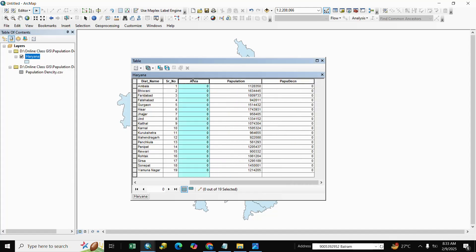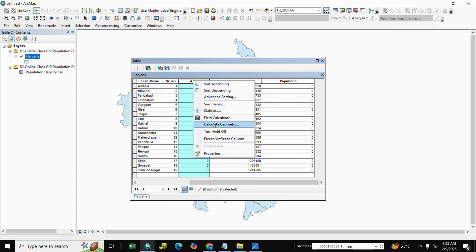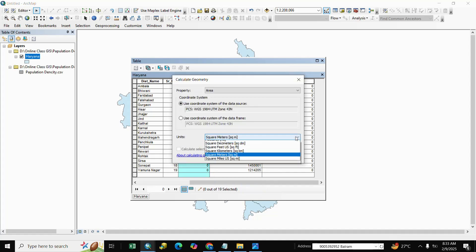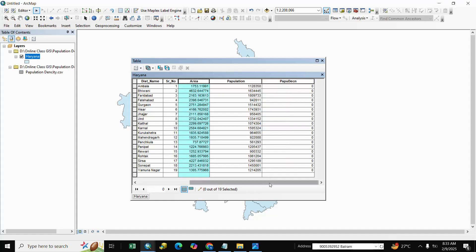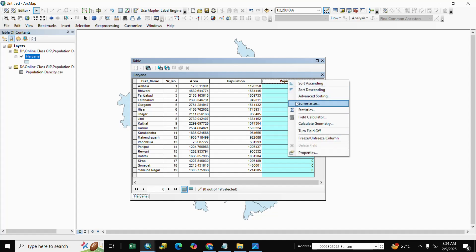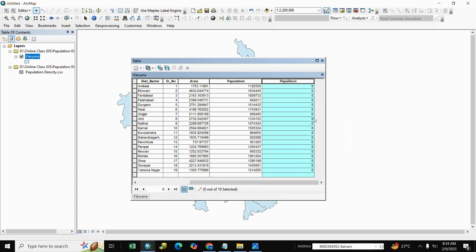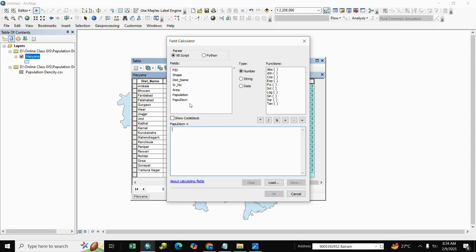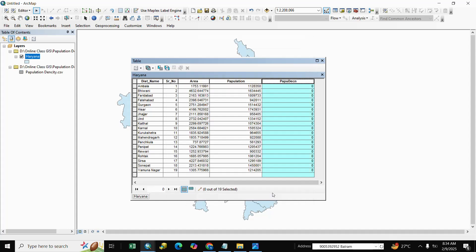Now for Population Density — right-click on Area, go to Calculate Geometry, select square kilometers, and click OK. Then right-click on Population Density, go to Field Calculator, and enter the formula: Population divided by Area. Click OK. Here is the population density calculated. Close the attribute table.